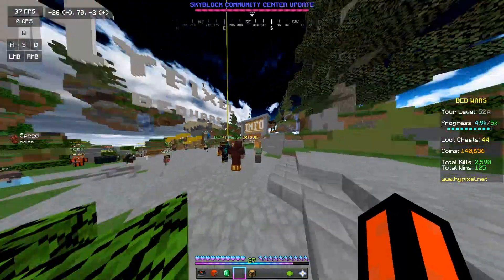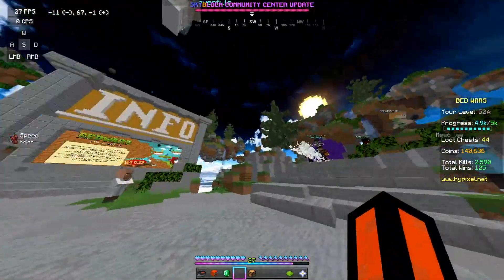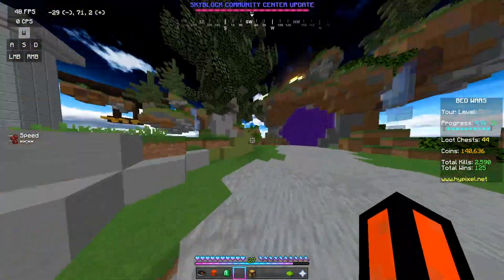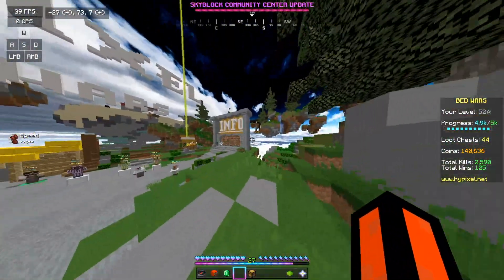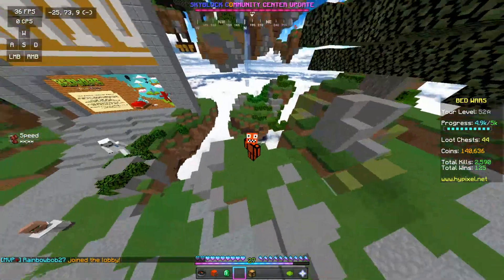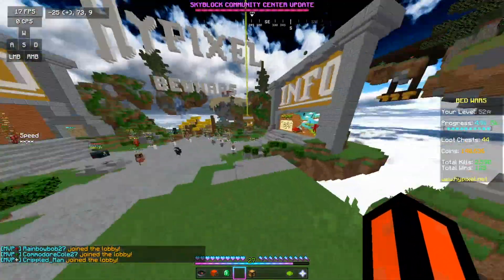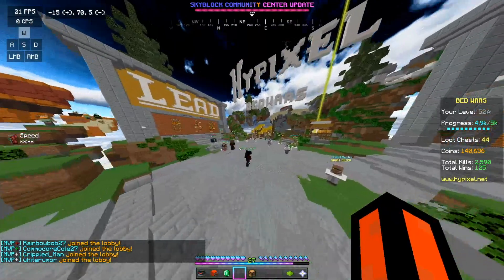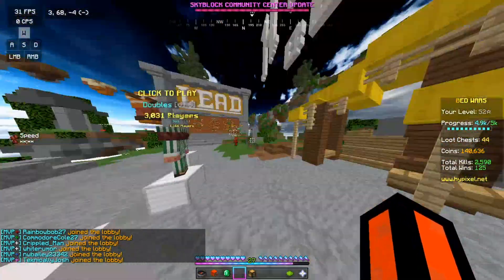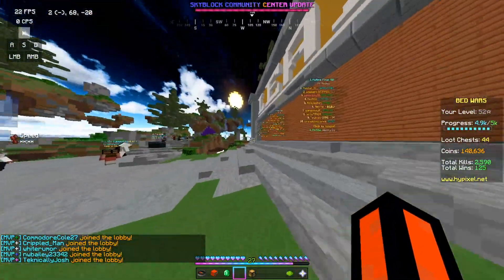You'll either have one of two issues. Issue A, which is simple to solve: you don't have any texture packs, or you don't know any texture packs that have cool skies and you're wondering which texture pack will give you a cool sky.